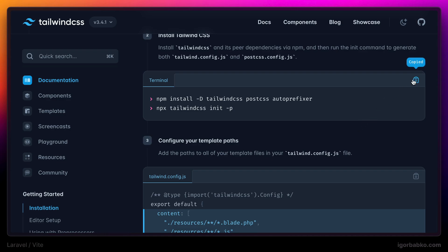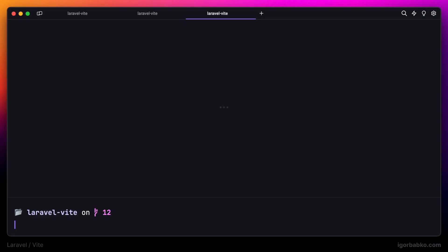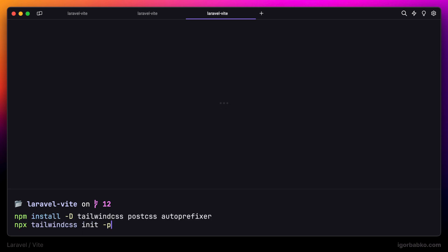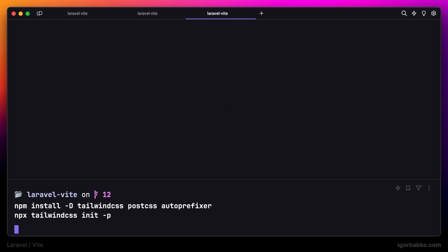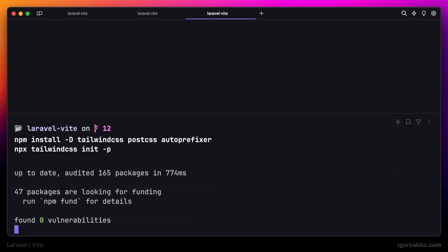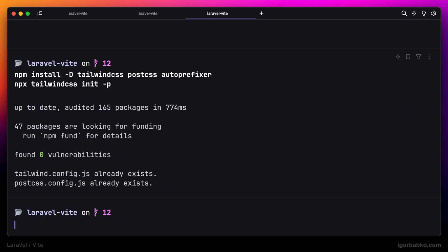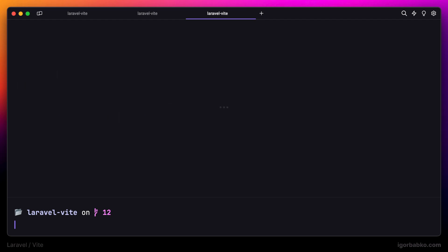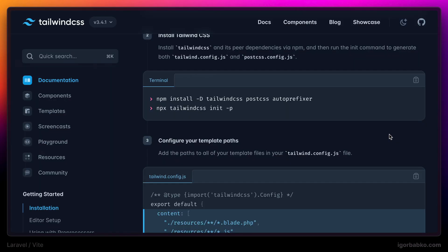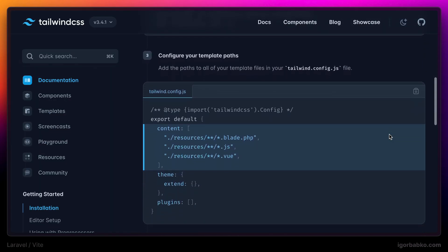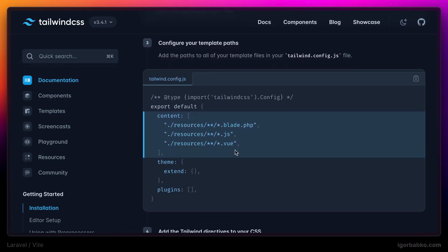I'm gonna copy over these two commands, go back to my terminal, and execute them. Right after installation is complete, let's get back to the browser.